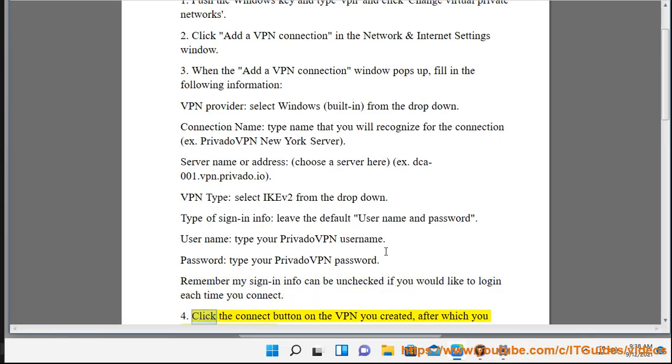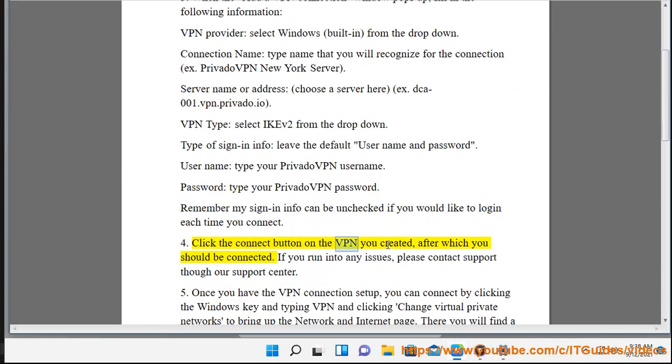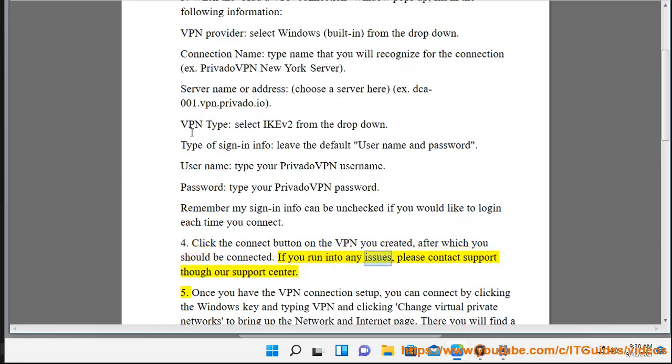Click the Connect button on the VPN you created, after which you should be connected. If you run into any issues, please contact support through our support center.